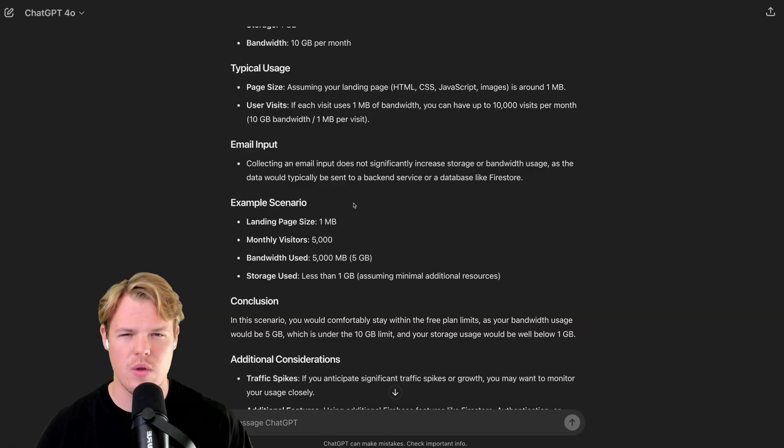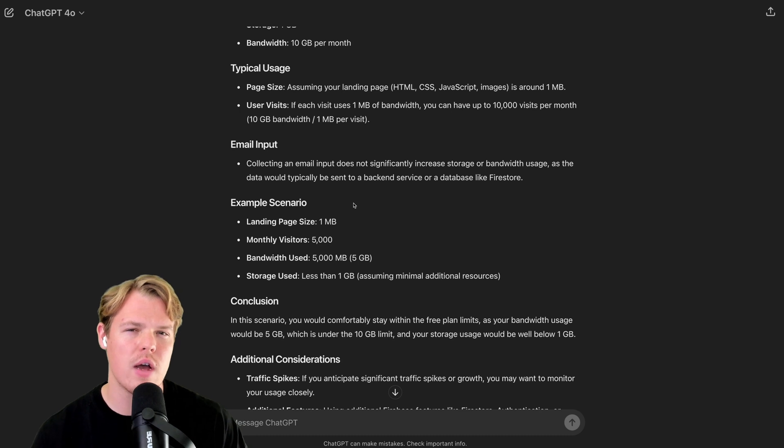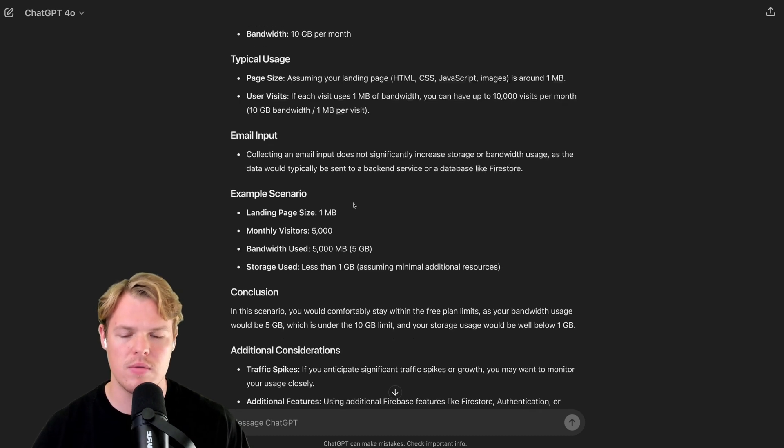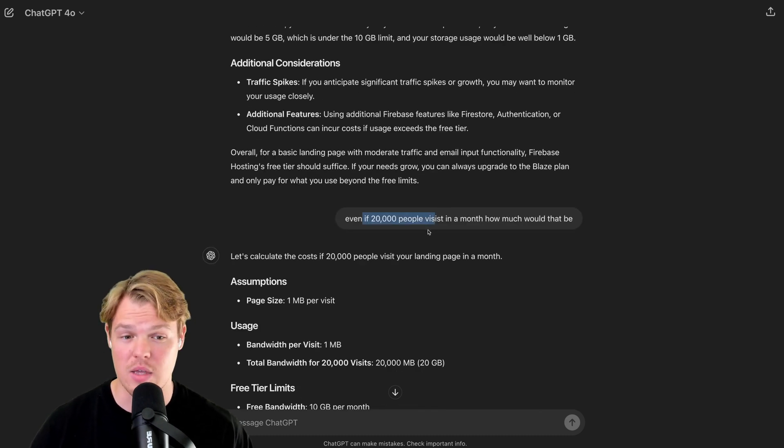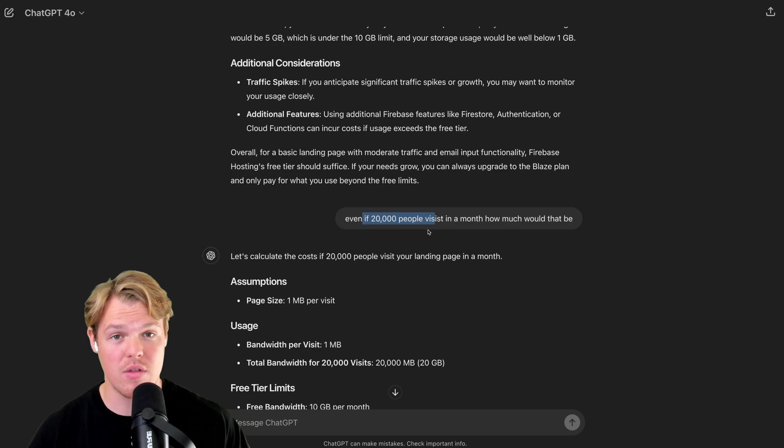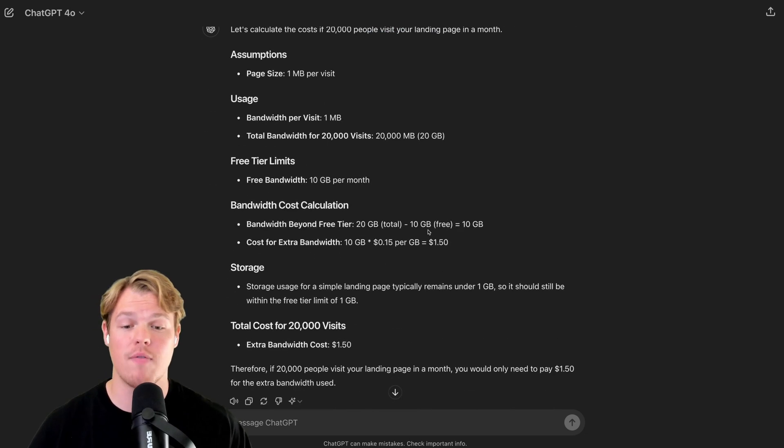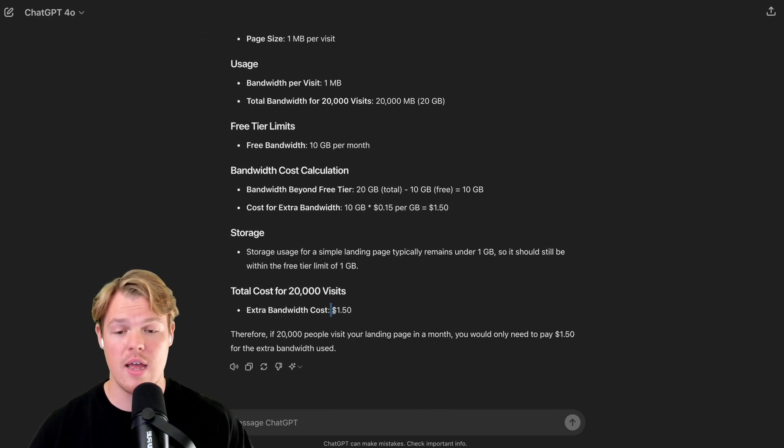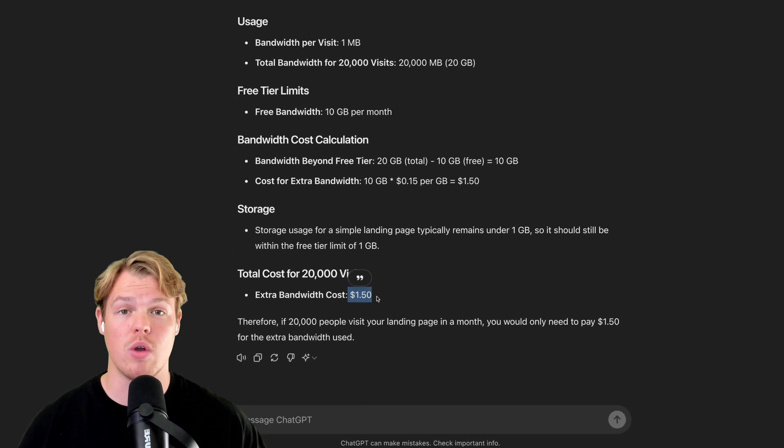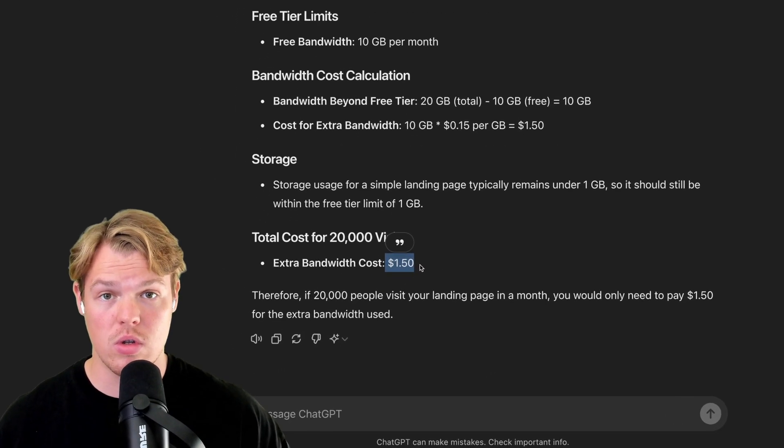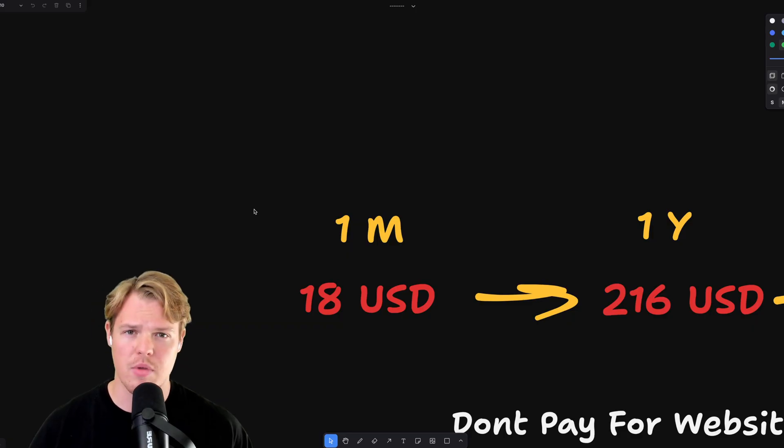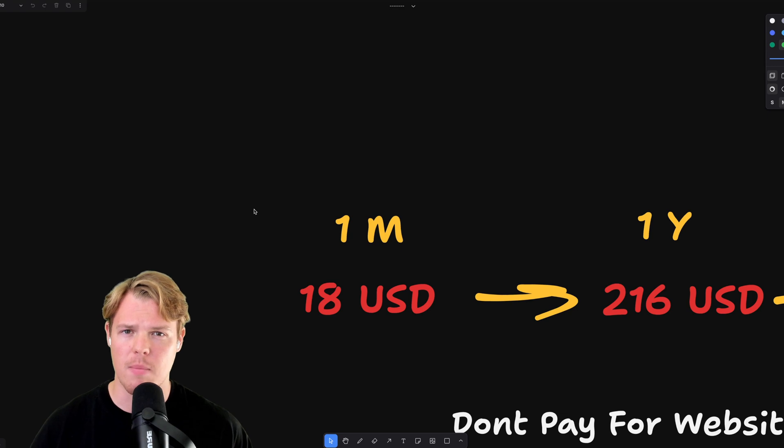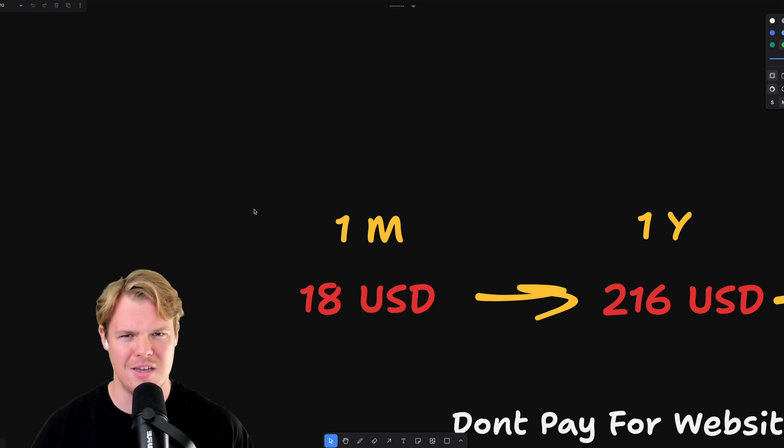Now, let's push it. What if 20,000 people visit our website a month? If 20,000 people visited our website within that month, based off our calculations, that's going to cost you a grand total of $1.50. I think that beats the 18 USD. And on top of that, if you're getting 20,000 people to your website a month, you're probably making some money.